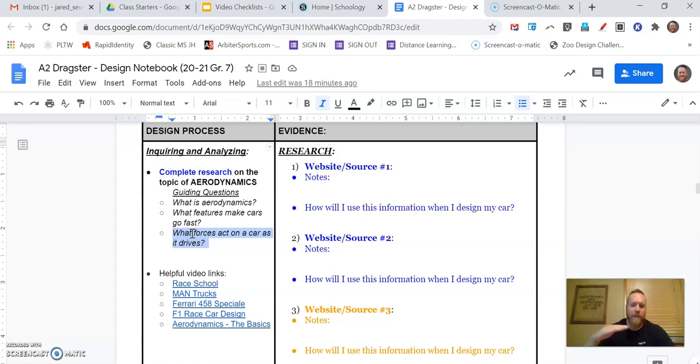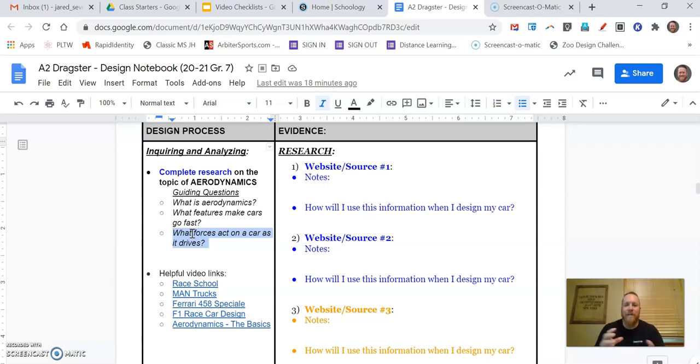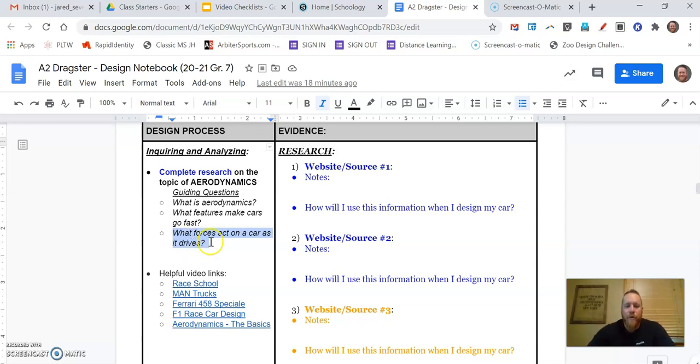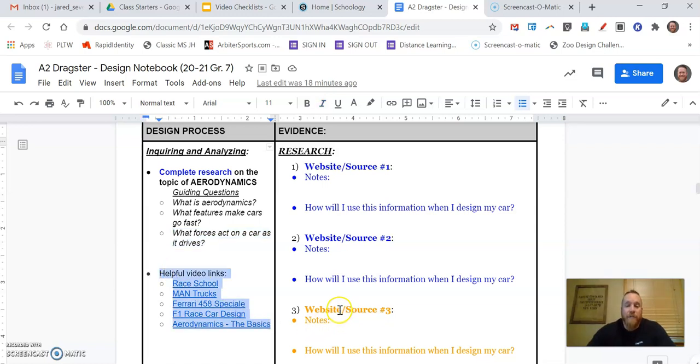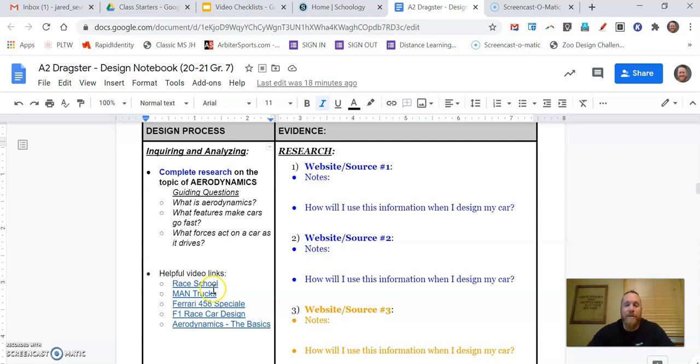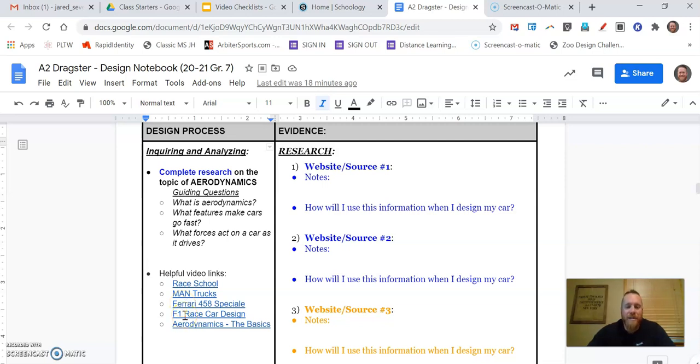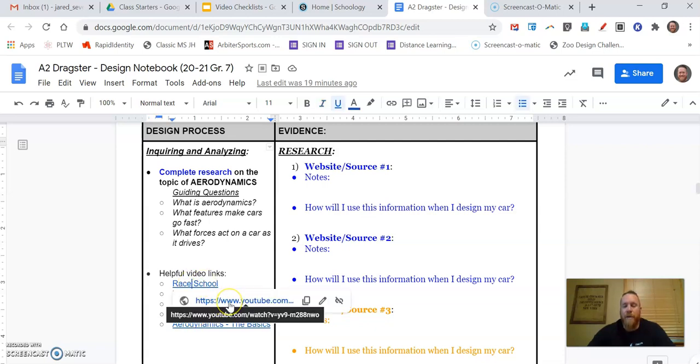What forces are acting on a car? So as a car is driving along the road, what are some things that are acting on it, trying to get it to do different things, kind of pushing or pulling on that car? Underneath here, we give you some video links. These are five different videos that you can watch to complete this research. I'm going to go through an example with you, but I'm not going to use those videos. I want you to go back to those videos yourself and watch those. So we've got the race school, man trucks, a Ferrari video, F1, Formula One race car design, and aerodynamics, the basics. And if you click on any of those, that will pop up with a YouTube link to that video where you can go and watch that.